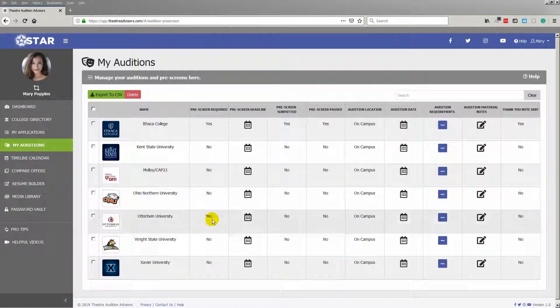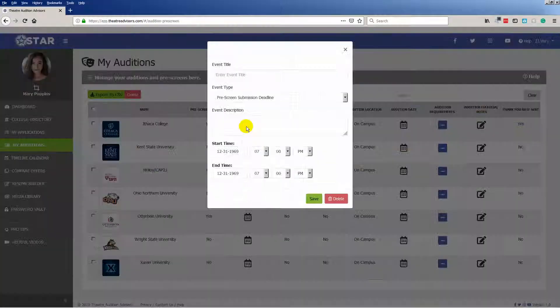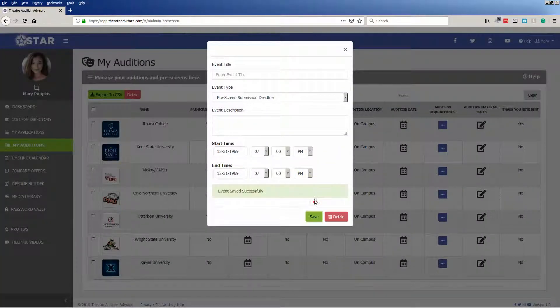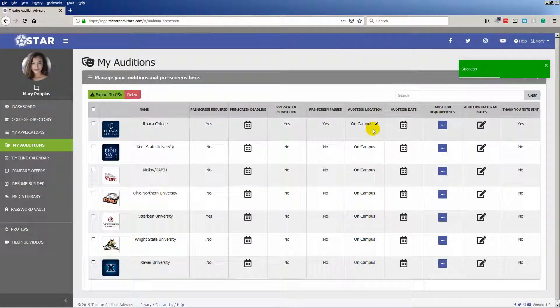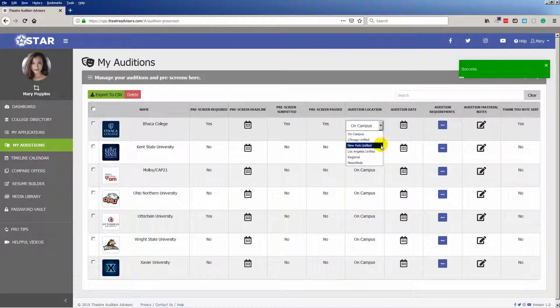It's easy to track your progress, pick an audition location, and schedule deadlines and dates by clicking on the calendar icon. These dates will automatically populate to your personal timeline calendar.